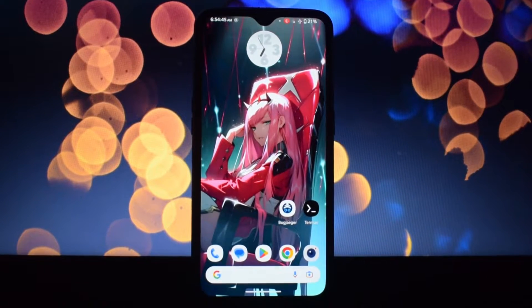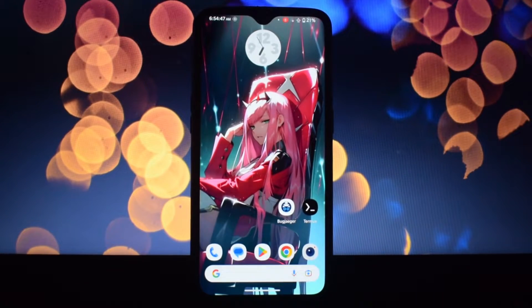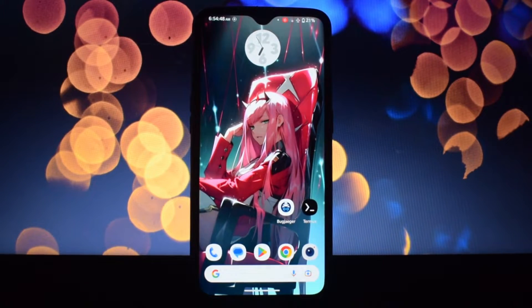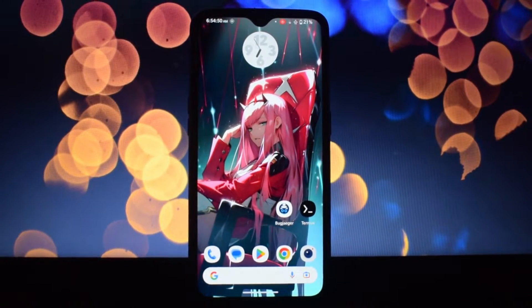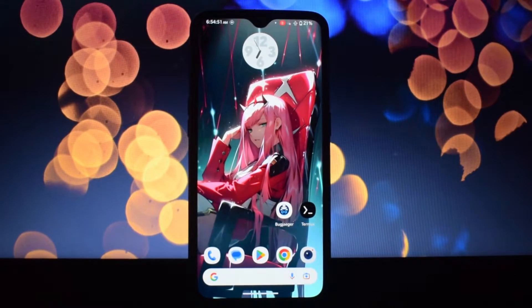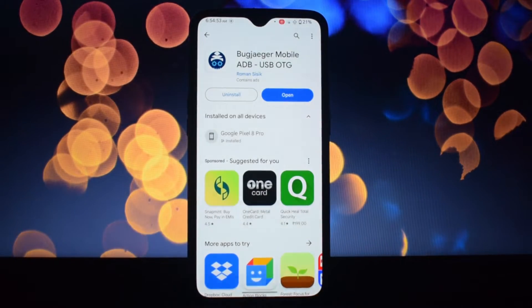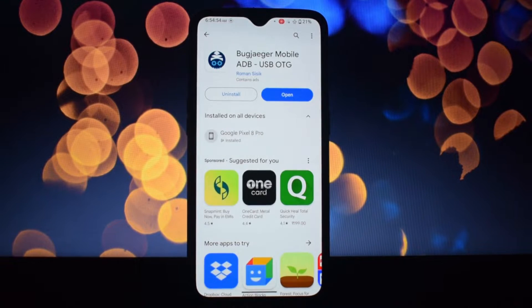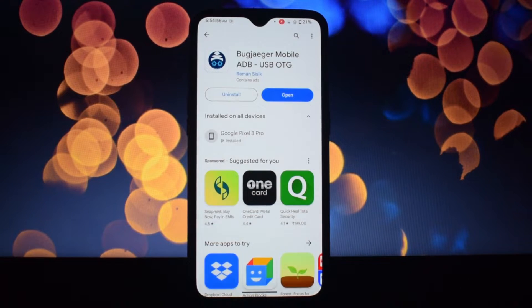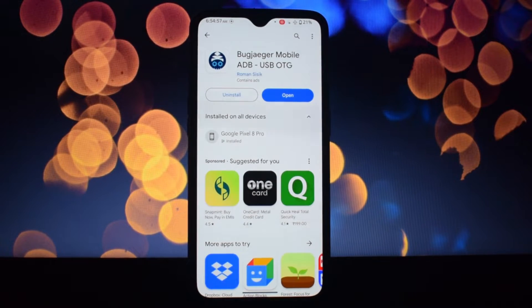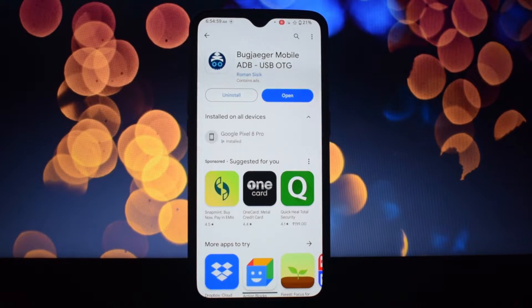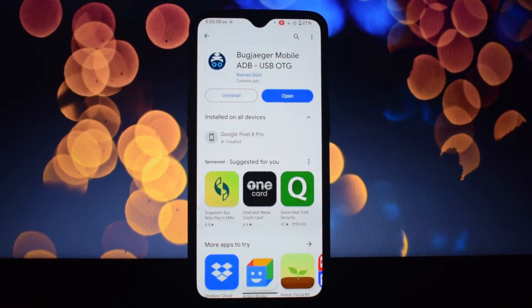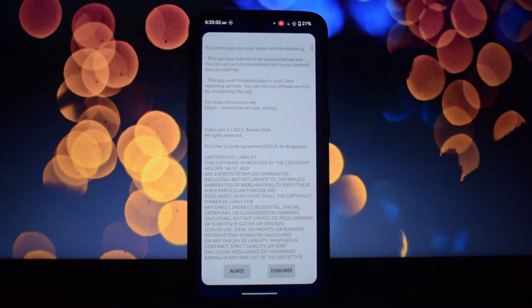Hey everyone and welcome back to another video. Today we're diving deep into a powerful app that unlocks the hidden potential of your Android device: Bugjaeger. Imagine carrying a developer's toolbox right in your pocket. That's Bugjaeger—it brings powerful ADB capabilities directly to your phone, granting you control and insights like never before.